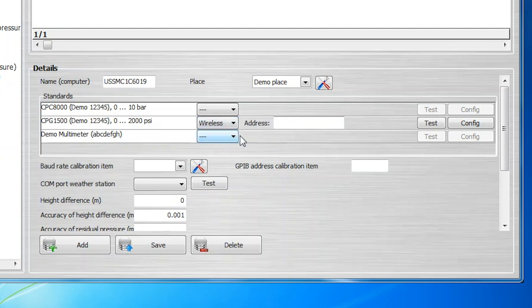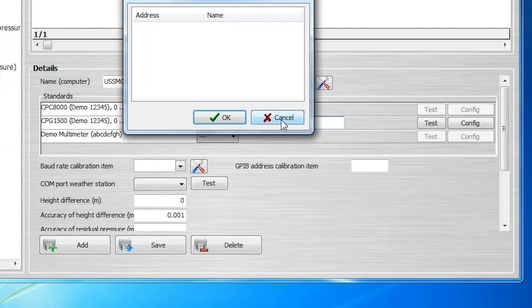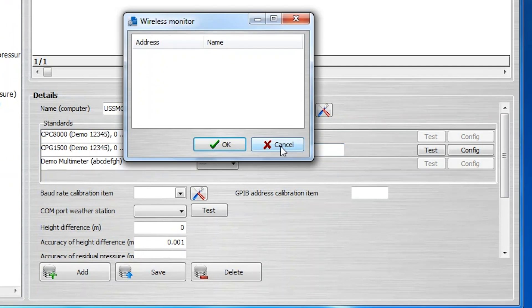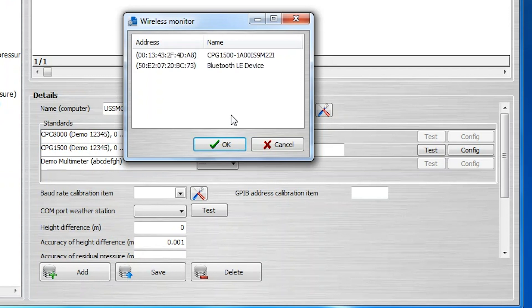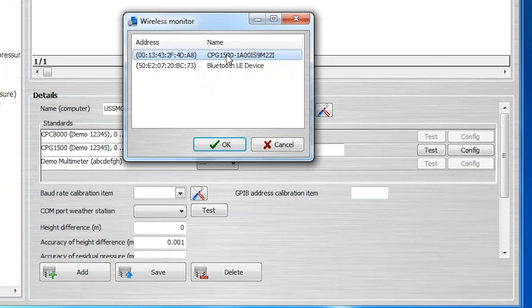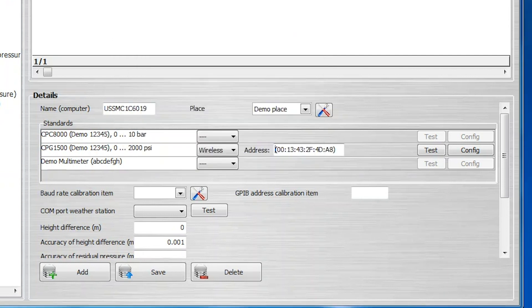Next, click into the Address field. This will open the Wireless Monitor dialog window, where available instrument addresses and names will appear. In this case, the CPG-1500 address includes the serial number to better identify the unit. Select the CPG-1500 that is being used and click the OK button.